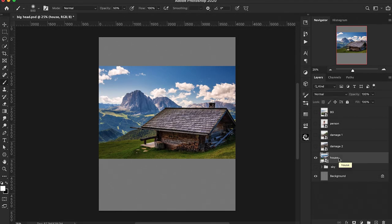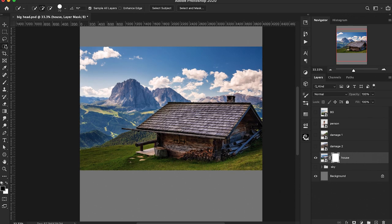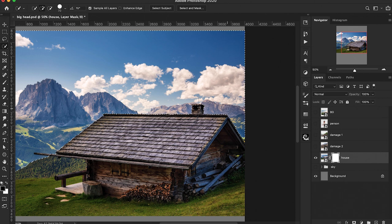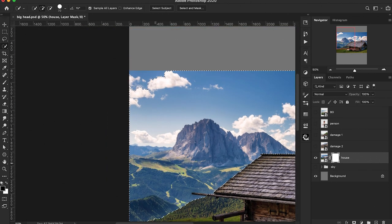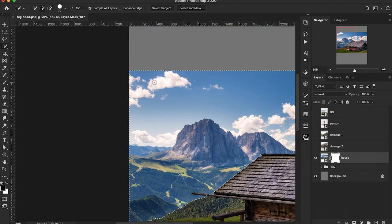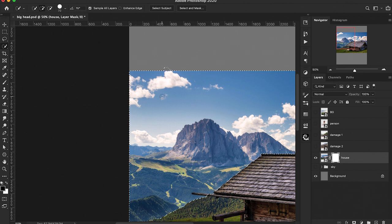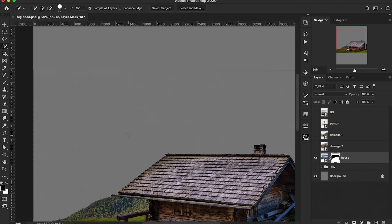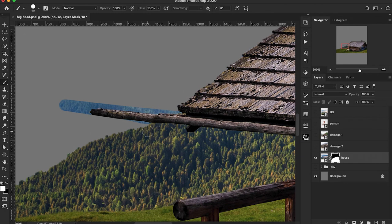To kick things off we're loading in our first image and adding a layer mask. What I want to do is use the quick selection tool to create a selection of the background because we don't need that at all. We want to make sure that black is set as our foreground color, then press Alt or Option and Backspace or Delete to fill that area with black. Then I'm just going to clean up this area here because we did lose some of that part of the picture.